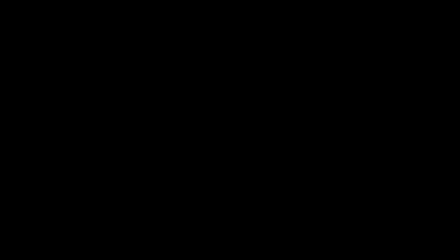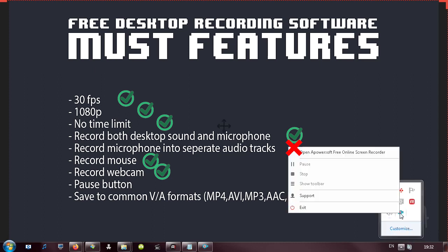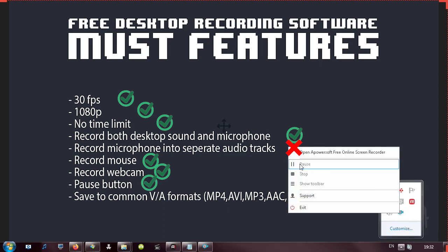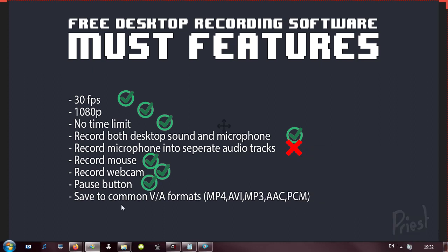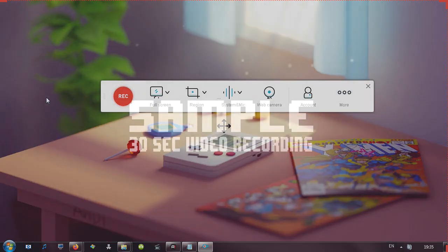I would also like to pull up the photo from earlier, must have features, and let us quickly go through these and see if the program has these. 30 frames per second? Check. 1080p? Check. Is there time limit? No. Record both desktop sound and microphone? Yes, it works. Record microphone into separate audio track? It doesn't have that option. Record mouse? Yes. Record a webcam? The button is there. Is there a pause button? Yes. And can you save to common video audio formats? You can save to common video formats. There is no option to save to audio formats as far as I was able to see.